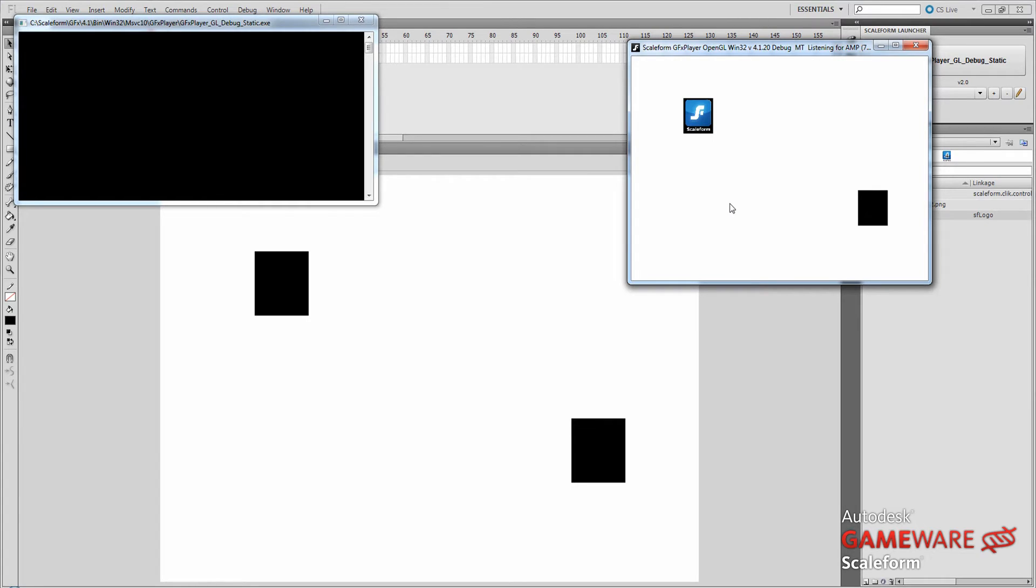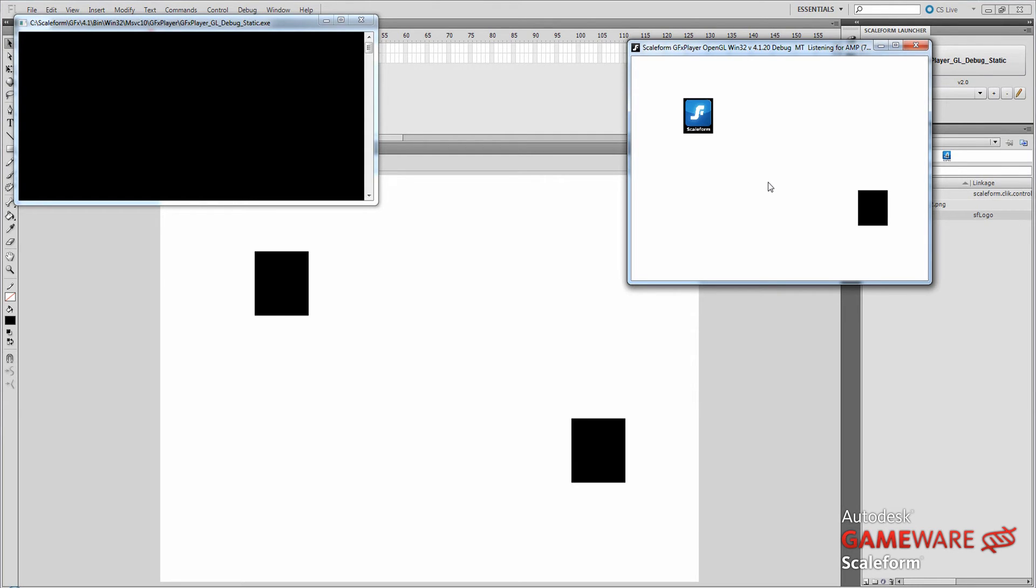So that's it. That's how you create a drag slot using Scaleform. Very easy using the click components. Again, obviously you're going to want to take this to the next level and create a much more detailed system. So thanks for watching this short tutorial. I hope you enjoyed it. And we'll try to get some more out to you as soon as we can. And we'll see you next time.